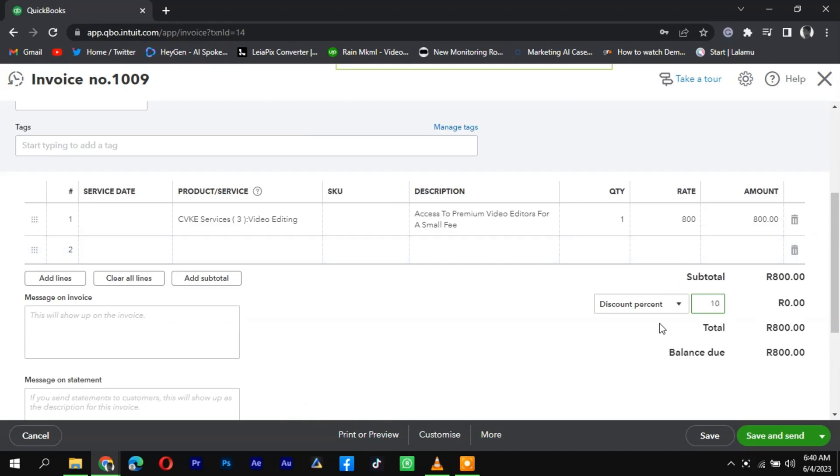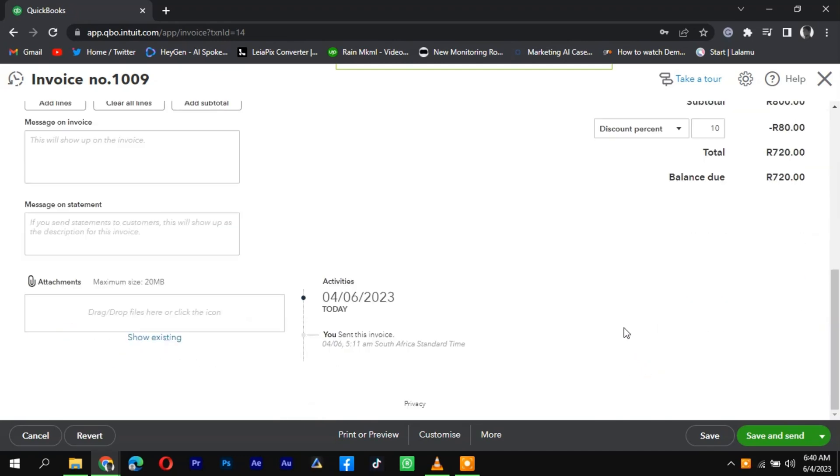If needed, you can also take additional actions related to the invoice, such as printing, emailing, or applying for payments.